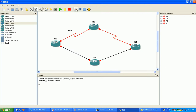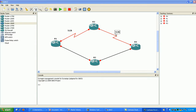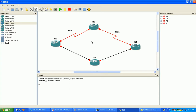And then on this side here, this is also 512K, and on our FastEthernet we have 100 meg.